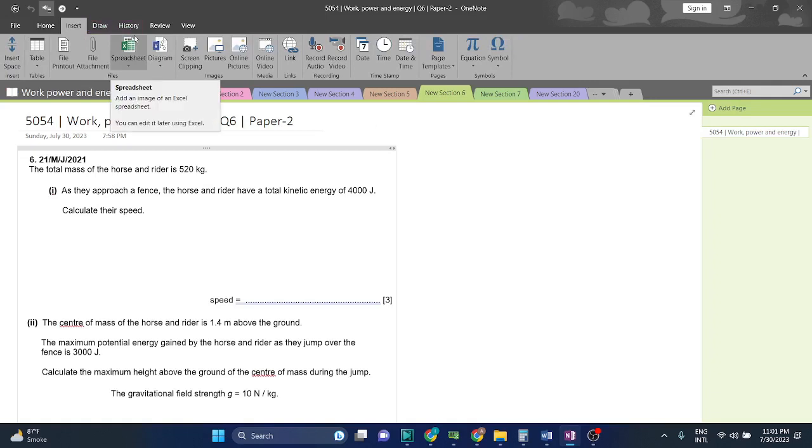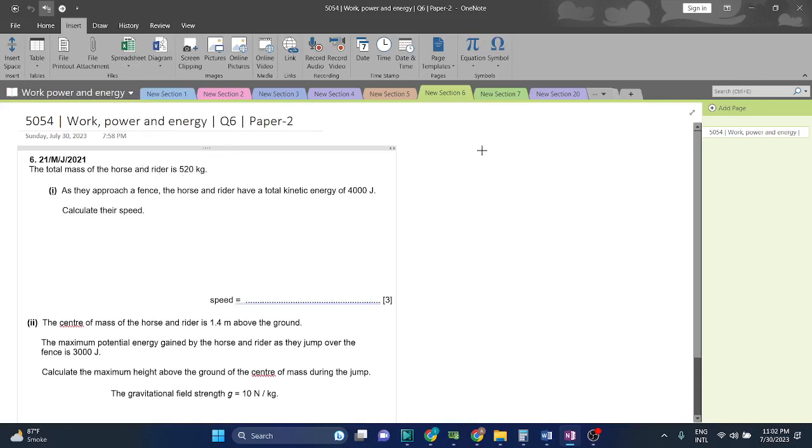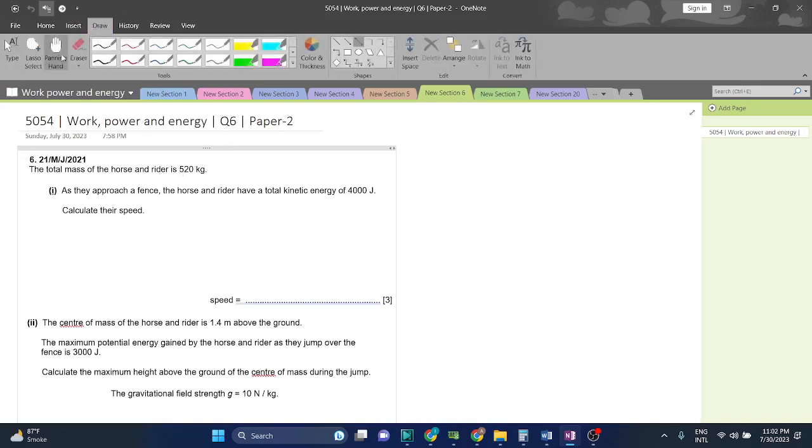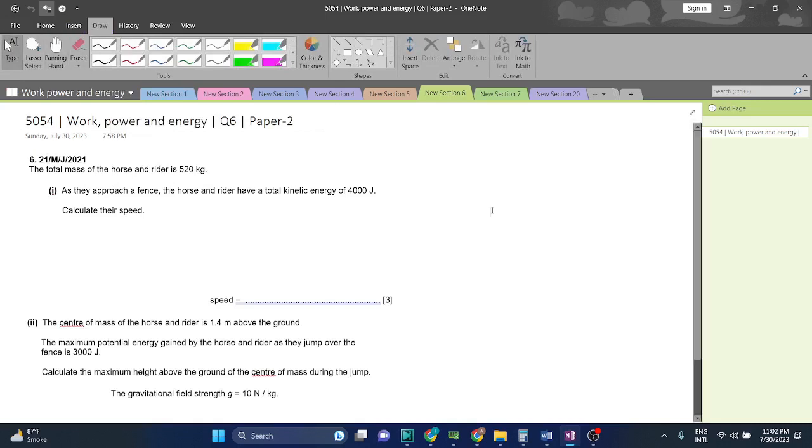To calculate speed we have to use the formula. The kinetic energy formula is 1/2 mv². And we have the mass and the kinetic energy, so we can easily find out what the speed of the horse and rider is.